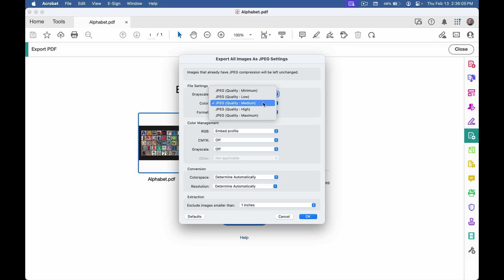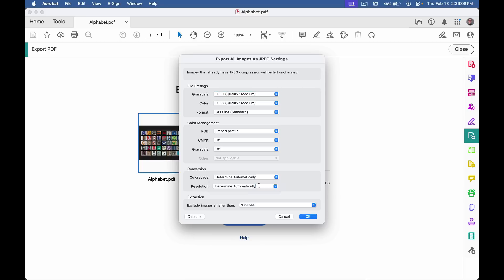For example, with JPEG, you can select things like the quality and the resolution. Note that Acrobat won't upsample images when it exports them. If the images in the PDF are 72 pixels per inch and you enter 300 here, you're still going to get 72 pixel per inch images in your export.